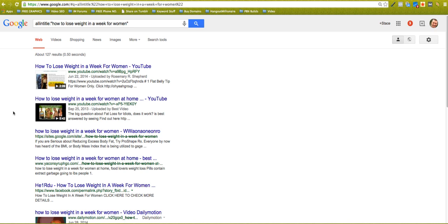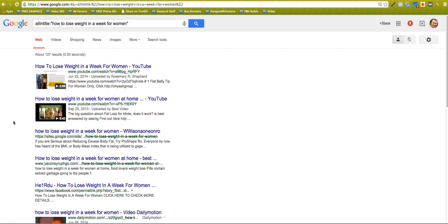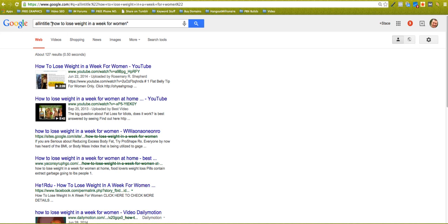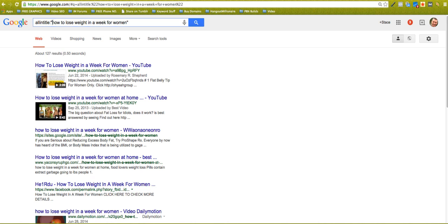So you can get an idea now of how competitive a search term is. Now this is not the holy grail and don't just go for things just because it's a low competing pages amount. But it gives you a really good indication as to who you've got to compete against, how many different pages you've got to compete against to actually try and rank for this.